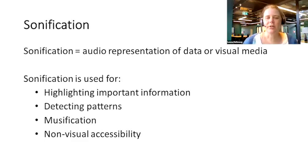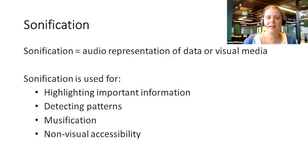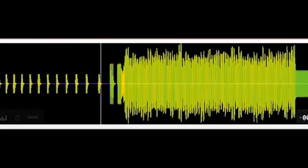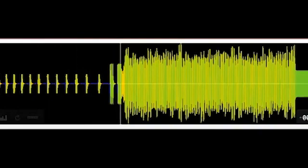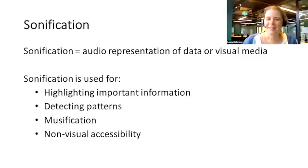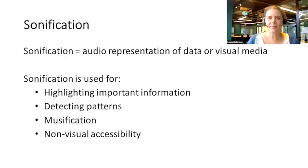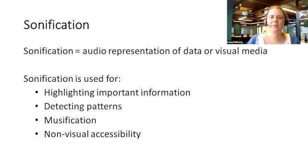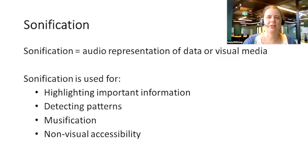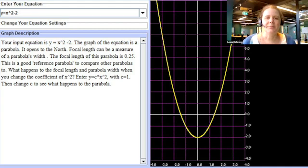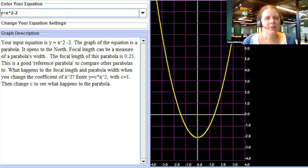Sonification is an audio representation of data or visual media. It can be used as a way of highlighting important information, as in the case of an EKG. Sonification can also be used as a way of detecting patterns in complex data or as a starting point for music composition. And of most importance today, sonification is a method for conveying visual information to people who are blind or have low vision. For example, this is the shape of a parabola as a sonification, with higher notes representing high points on the Y axis and white noise below the X axis.